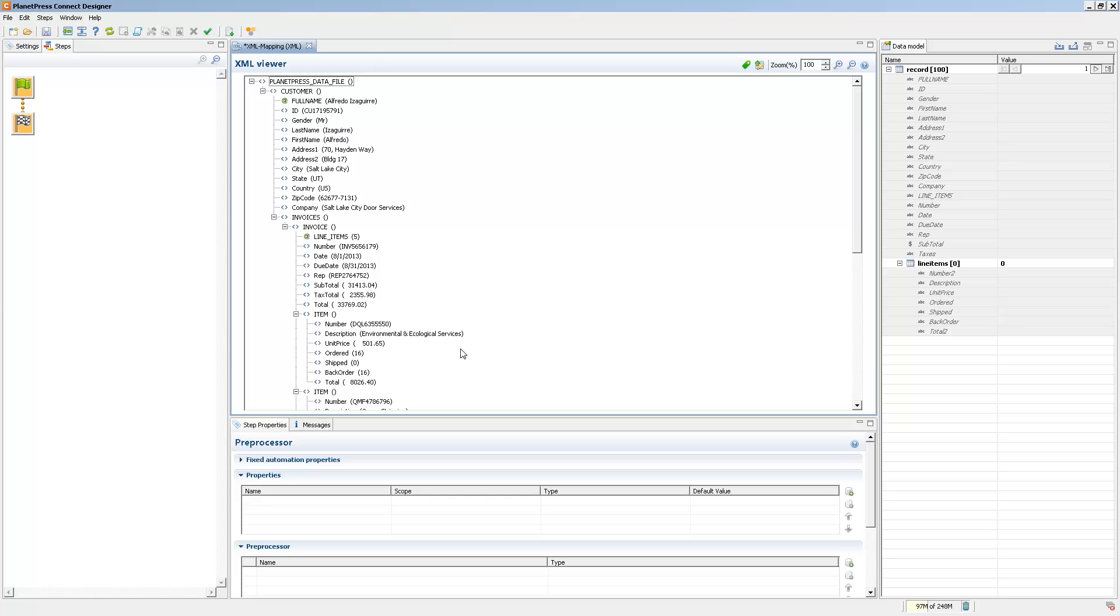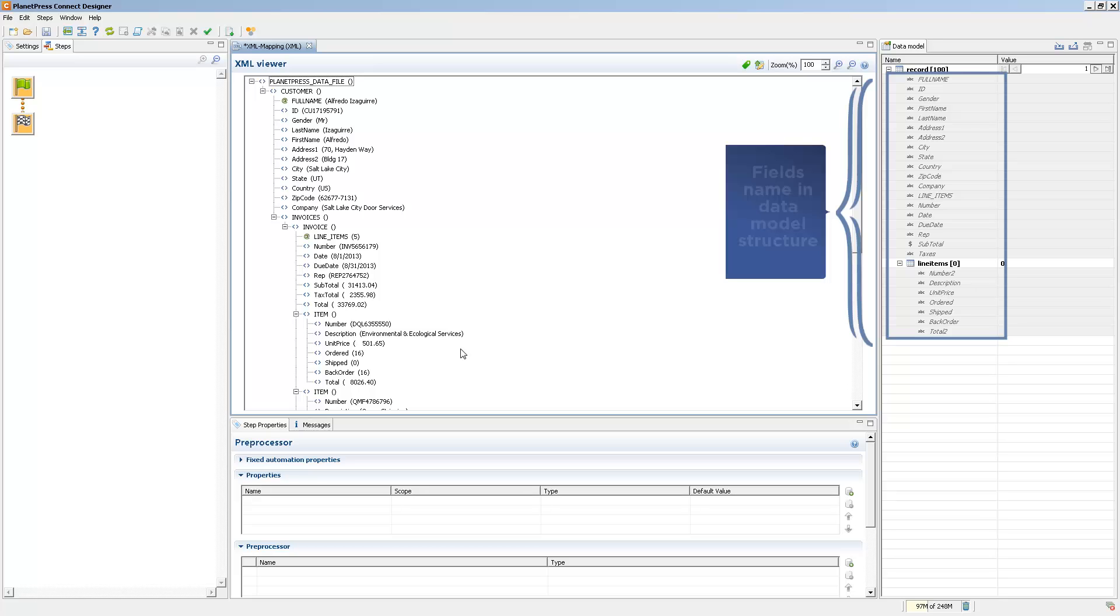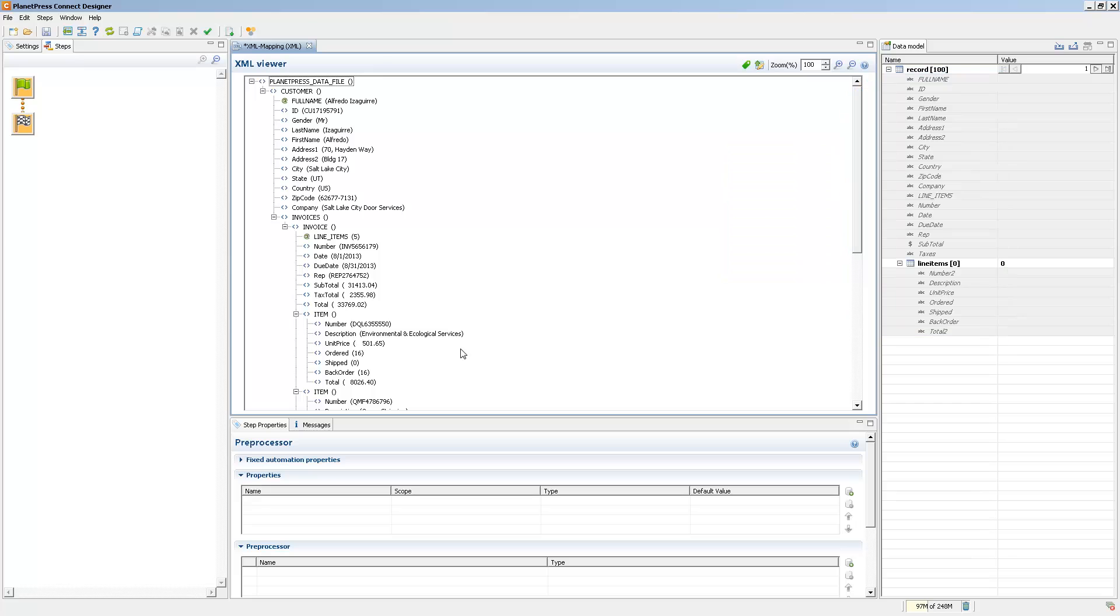So once we have our data model imported, and we have all the fields listed, all we need to do is to extract the information, and that's done simply via drag and drop.